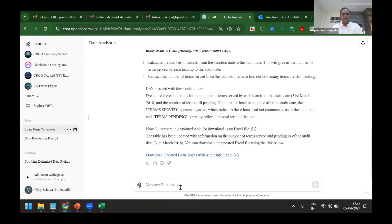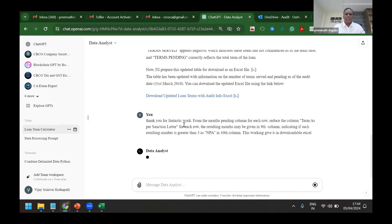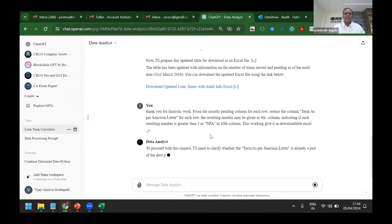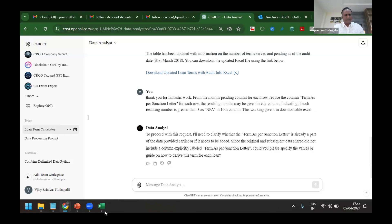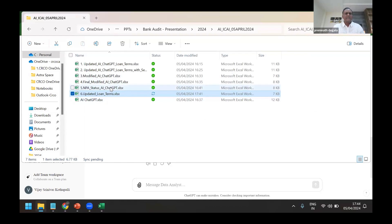So finally I have written a prompt to find out whether it is NPA or performing. I've asked here: for each row, the resulting ninth column may be added as the difference between the document date and what you have calculated. And if the difference is greater than three, then make it as NPA. So once I have said that, this is the file which has been given. You can see just before I have come here it has generated and given here - whether it is performing or non-performing, the system has given.